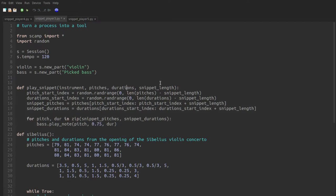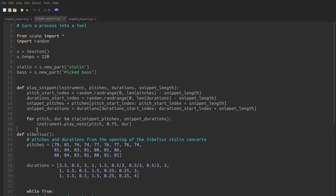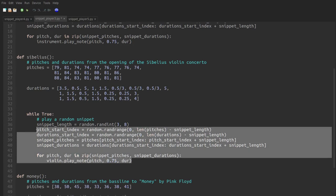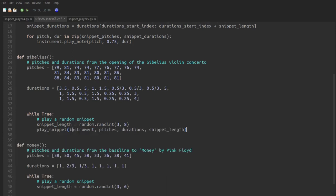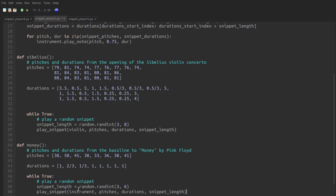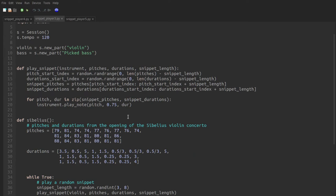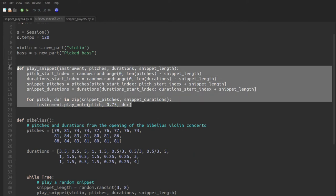So then I'll go ahead and paste the code that we copied from below here. The names pitches, durations, and snippet length already line up with the names of the variables we were using in the code. So all we need to do is replace bass here with instrument. Finally, this function can sub in for the code here, where we tell it to play it with the violin. And here, where we tell it to play it with the bass. So it still works exactly the same way, but now we don't have this annoying duplicate code. Instead, we have this function, which is a major step towards a reusable compositional tool.